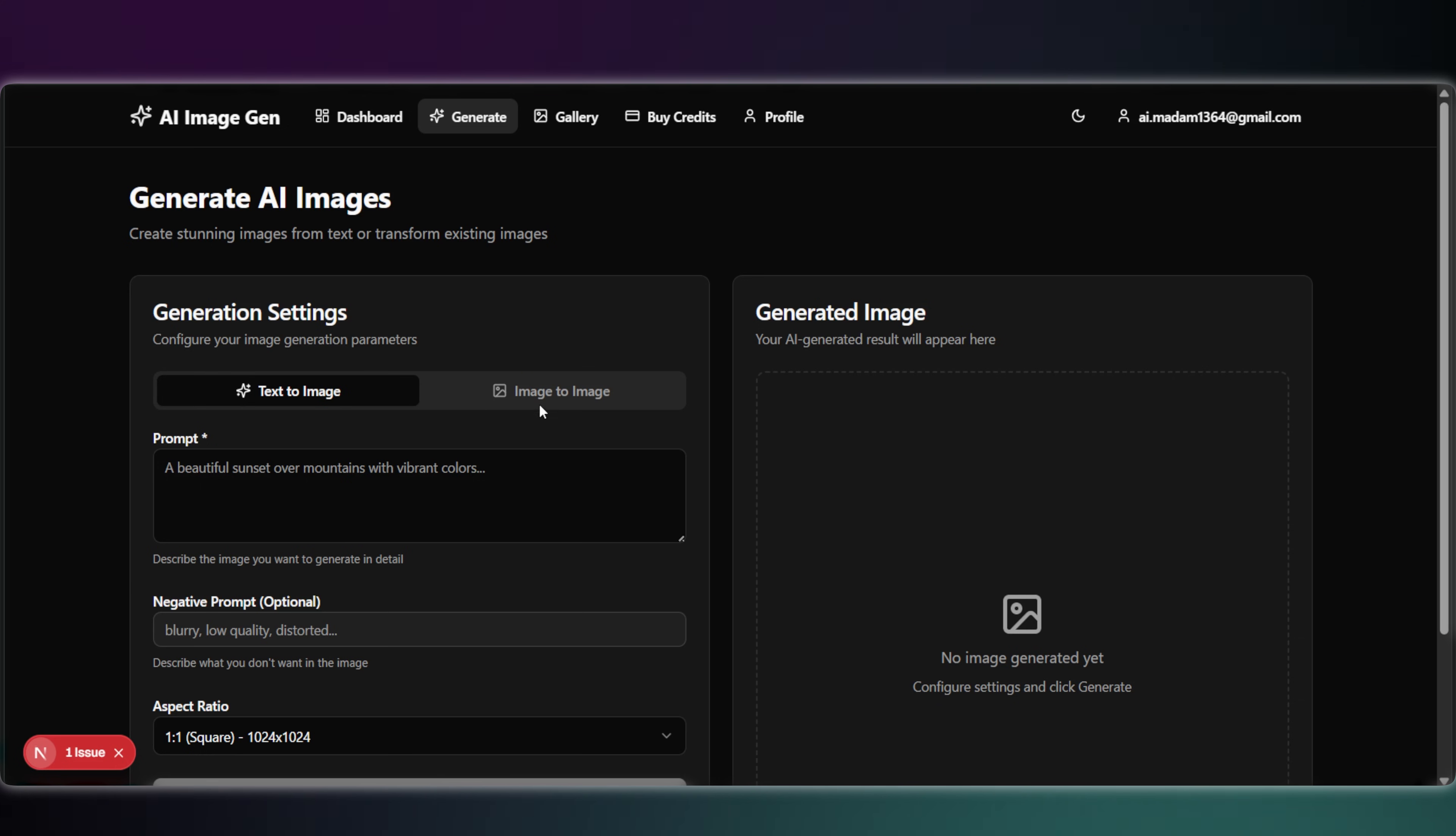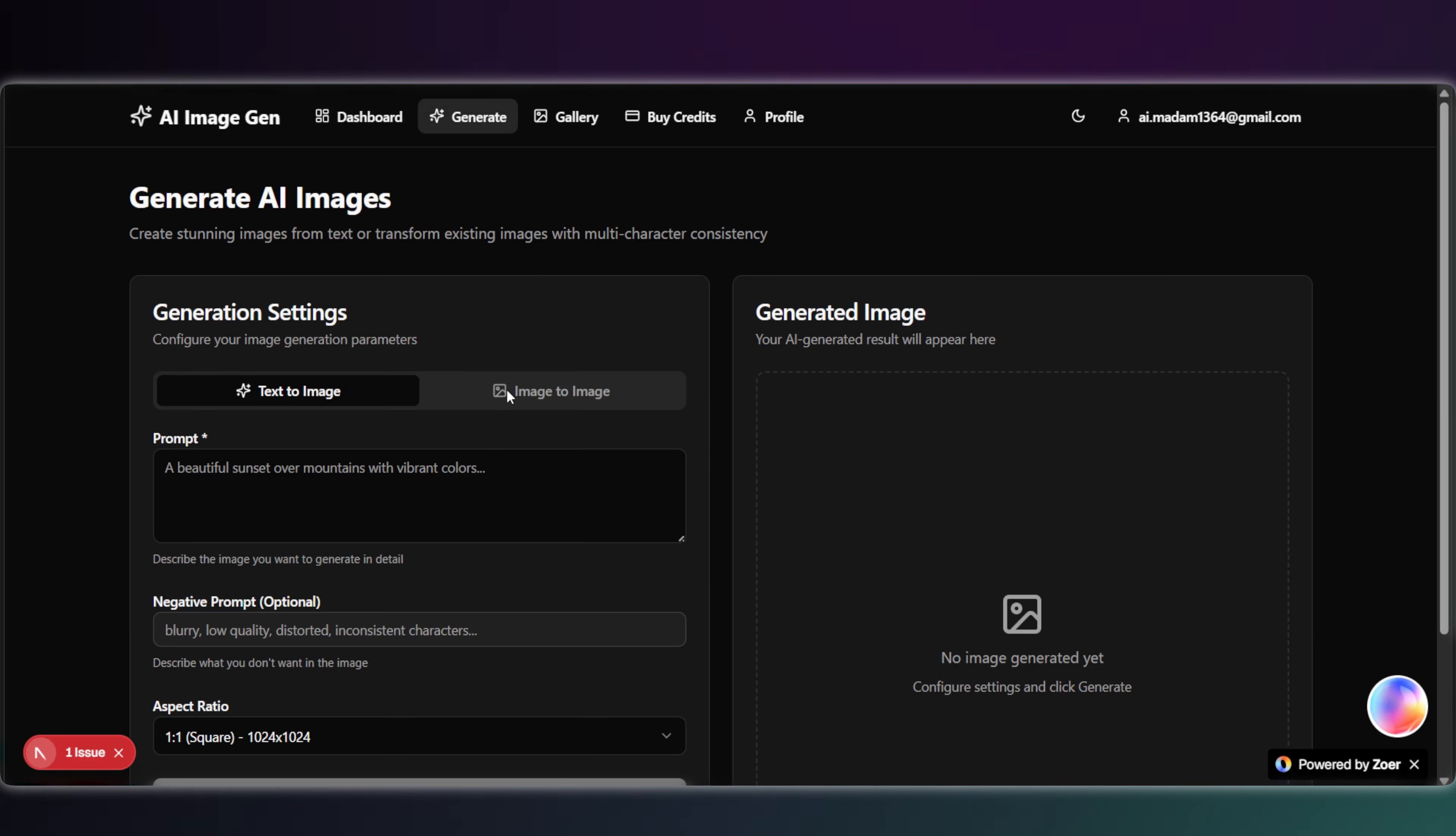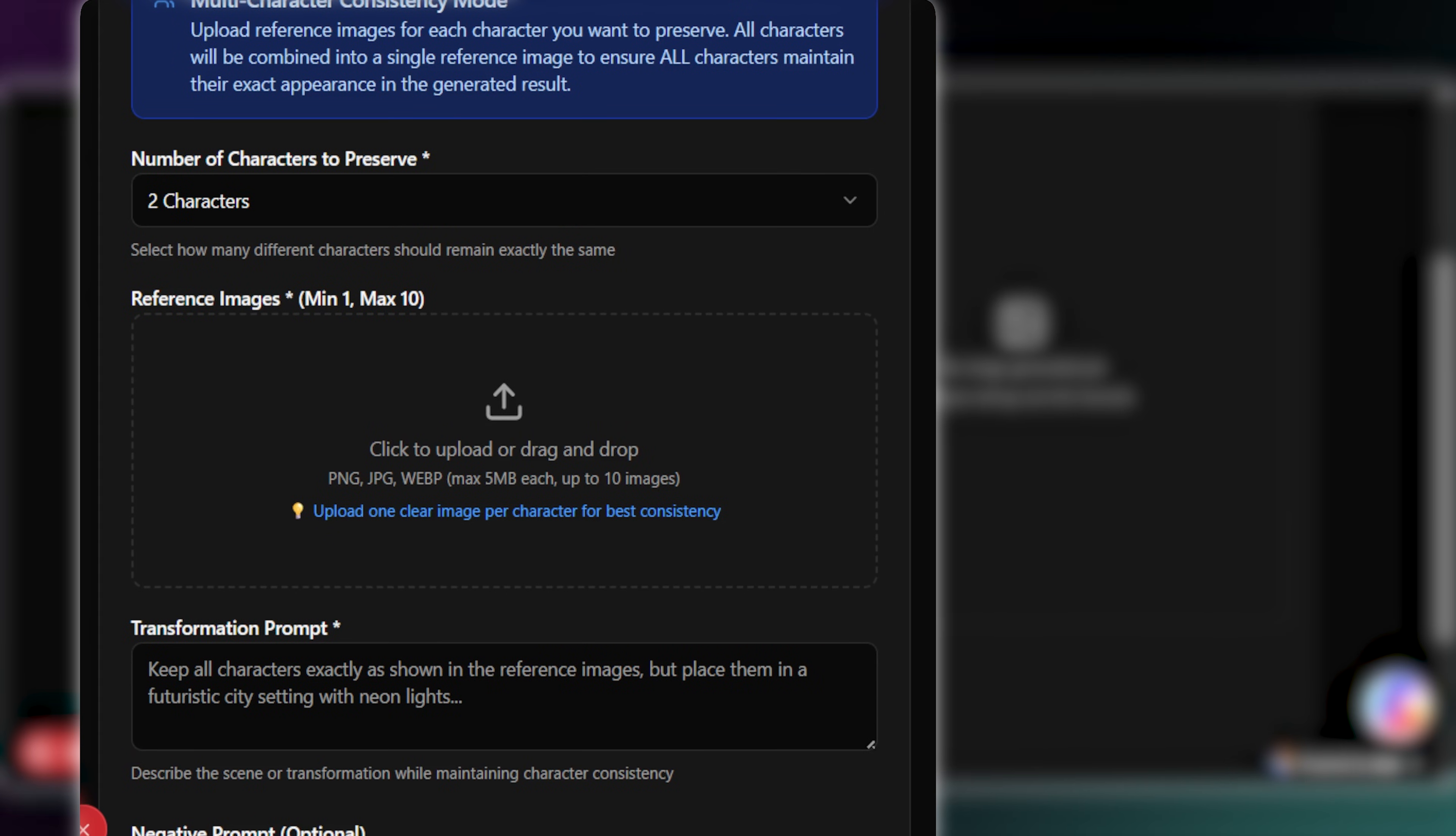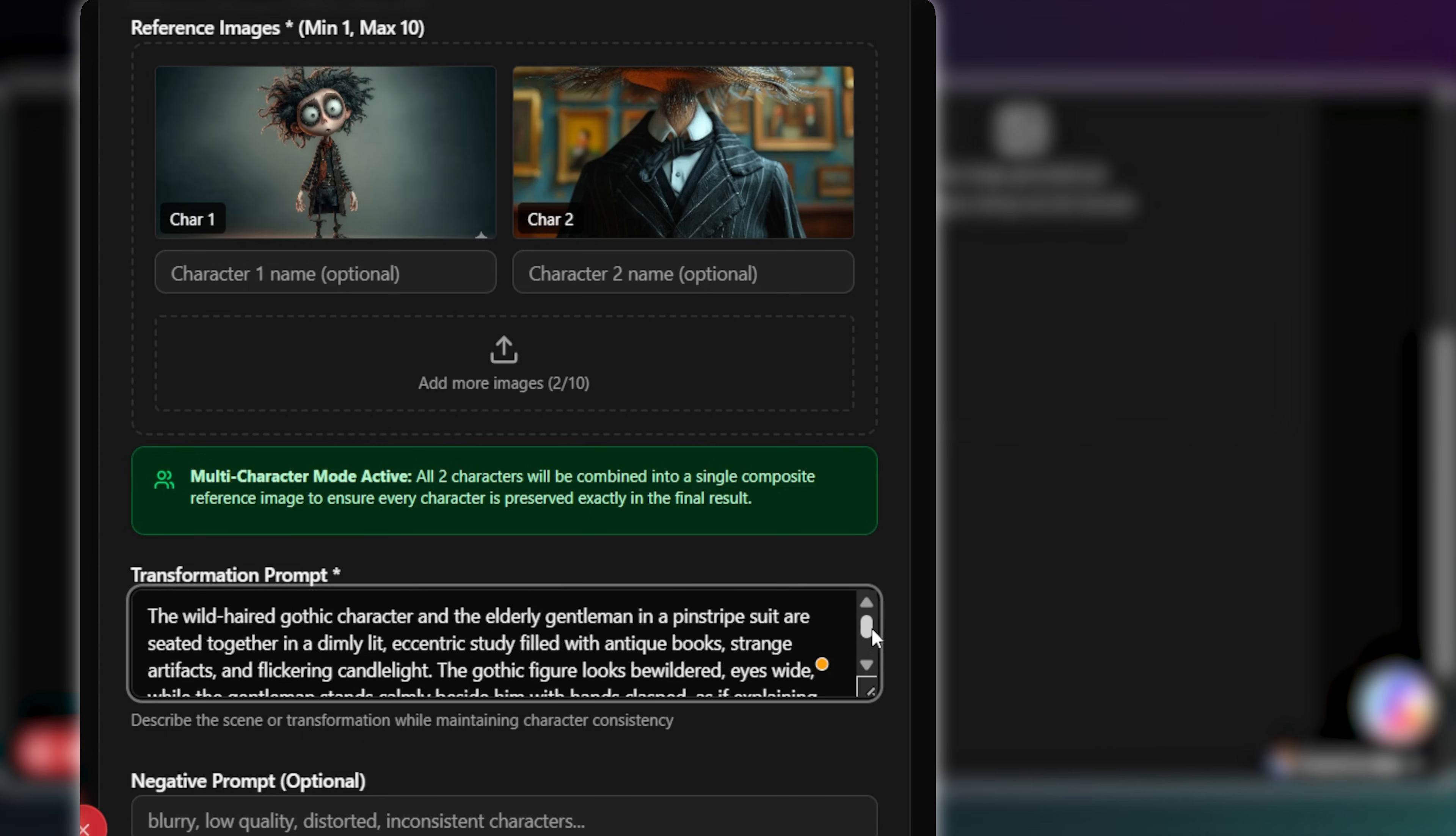And just like that, the interface is updated. It now allows me to upload up to five images. Furthermore, I asked for an option to define exactly how many characters we want to preserve. This is crucial when separating reference images for inspiration versus exact look preservation. Honestly, I really like these changes. This is exactly what I needed.